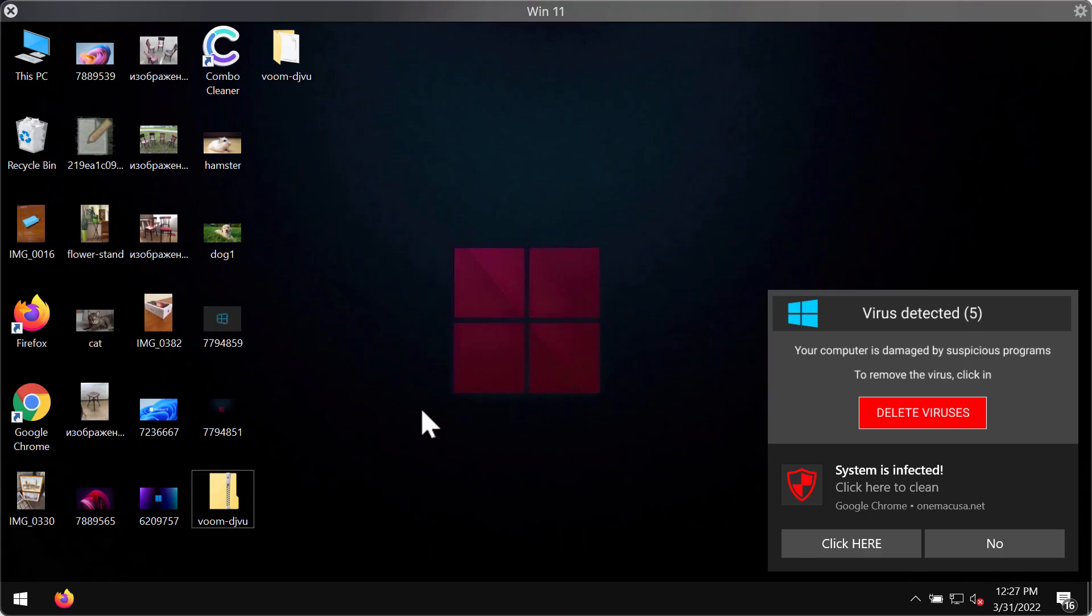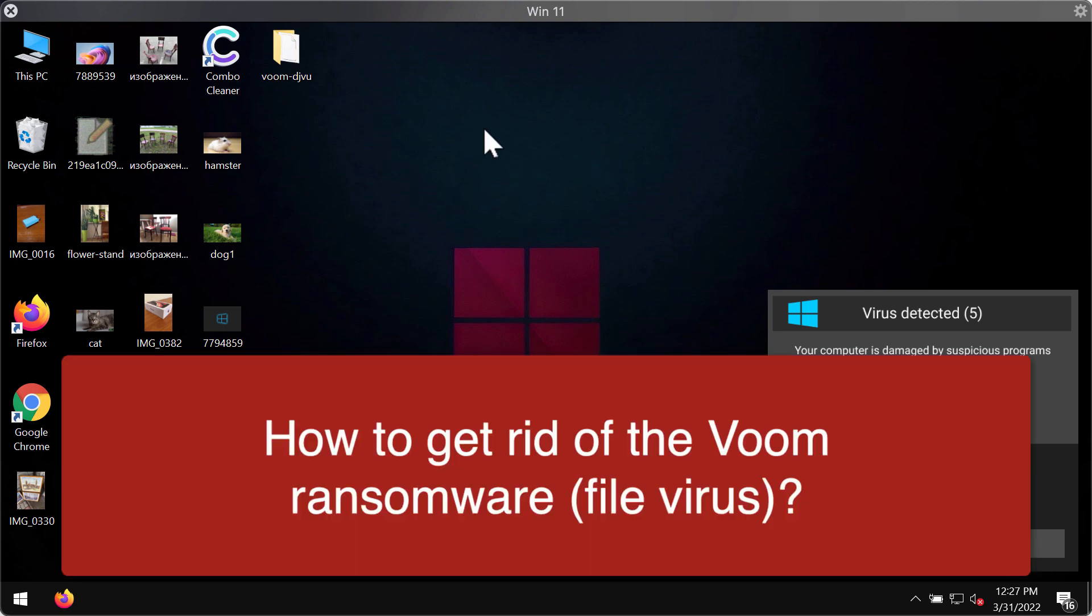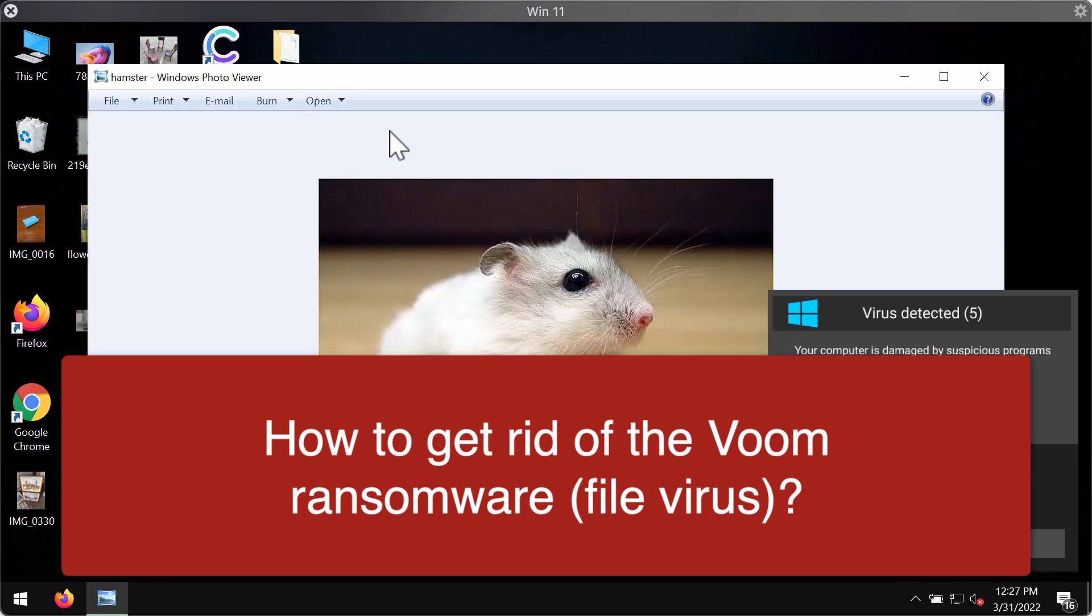This video is about removing the Voom ransomware. Voom is a new ransomware infection that keeps attacking many Windows computers. It's part of the DJVU ransomware family and can considerably damage the data that customers store on their hard drives.